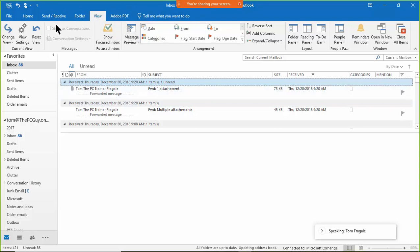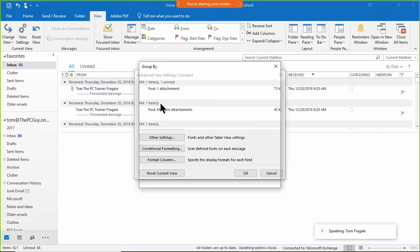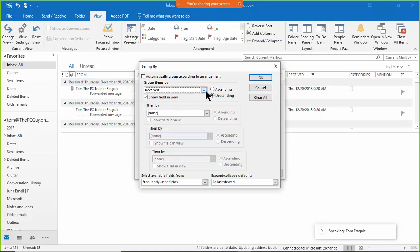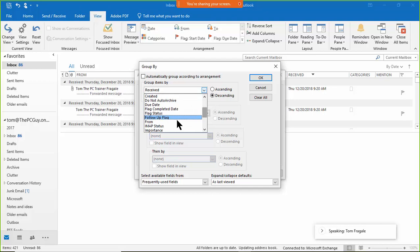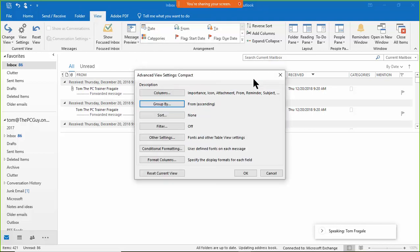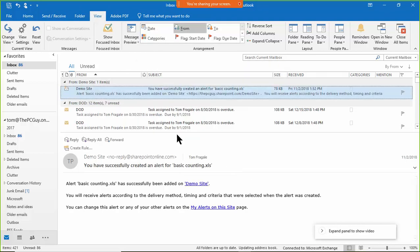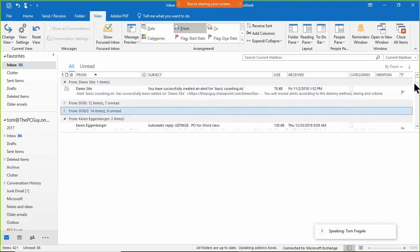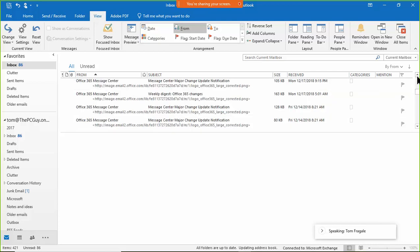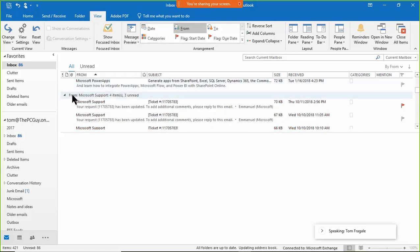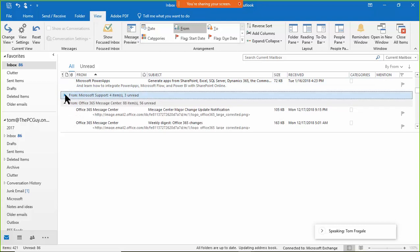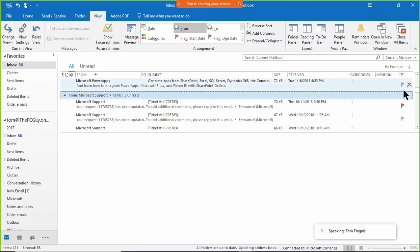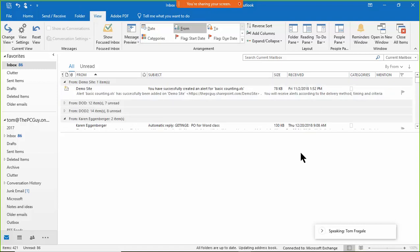Let's group by the 'From' field — who sent it to me. Go to View, View Settings, Group By, and select 'From.' Now all the emails from DoD are listed together, and all the ones from Microsoft are together. You can collapse or expand each group, making it easier to manage your inbox.